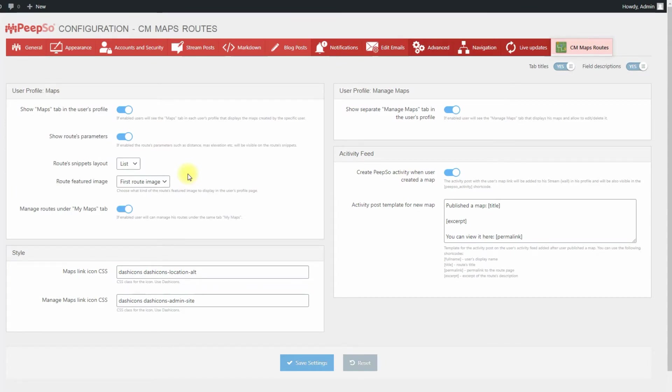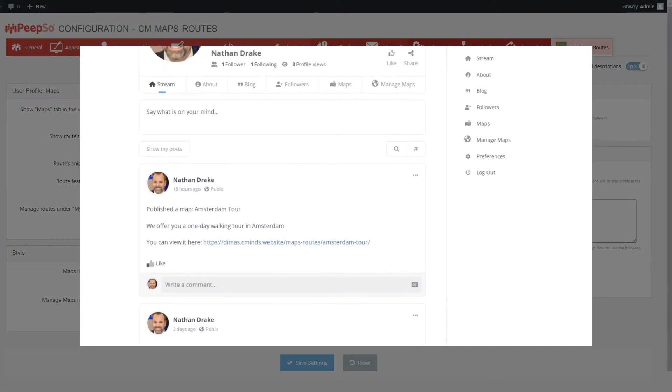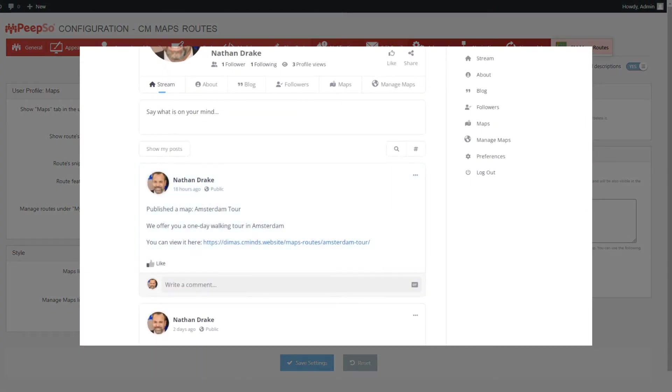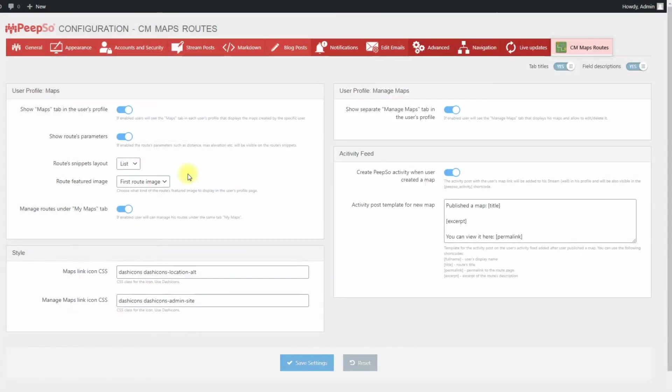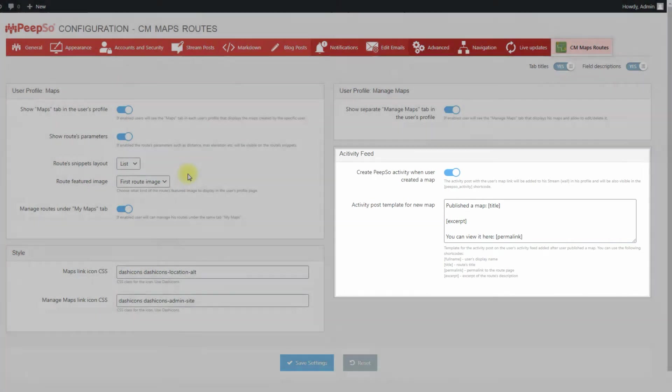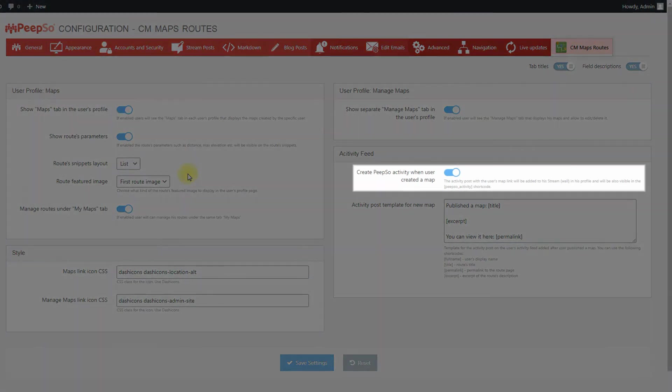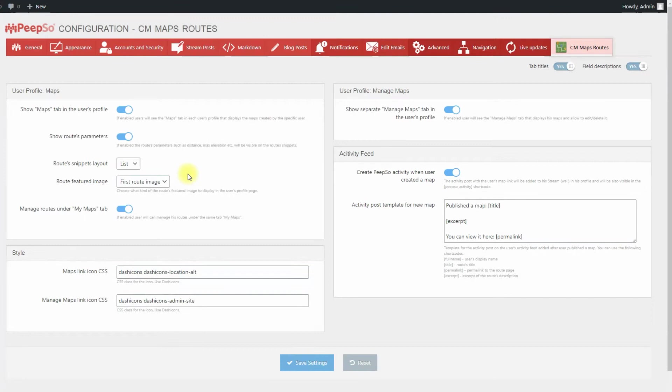It's possible to have status updates automatically posted to a user's profile page and to the activity feed when they create a new map route. There are two options in the box activity feed for configuring automatic updates. Create PeepSo activity when user created a map. Turn on this option to make automatic updates work.